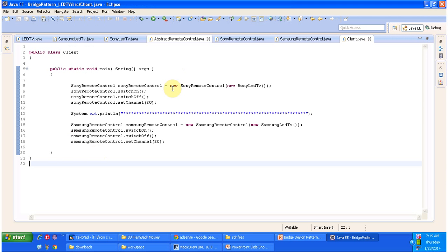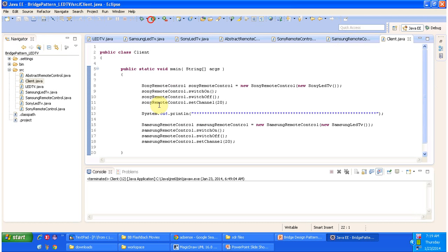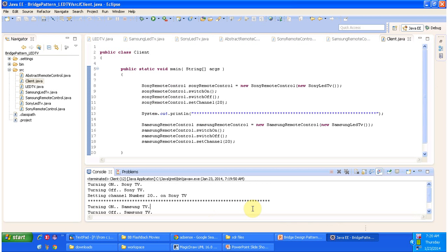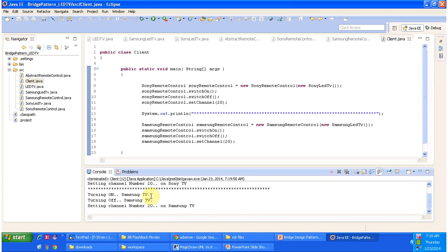In the client class with the main method, I am using Sony remote control and attaching Sony LED TV to it so I can access Sony LED TV remotely — turning it on, turning it off, or changing the channel. Similarly I'm using Samsung remote control to remotely access Samsung LED TV. Running this code, you can see the output: turning on Sony TV, turning off Sony TV, setting channel number 20 on Sony TV, then turning on Samsung TV, turning off Samsung TV, and setting channel number 20 on Samsung TV.